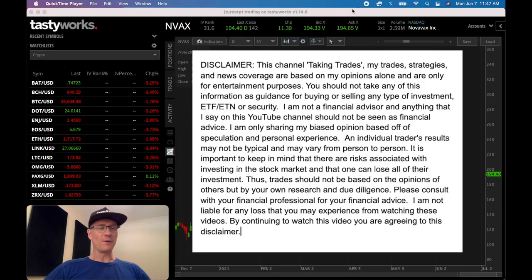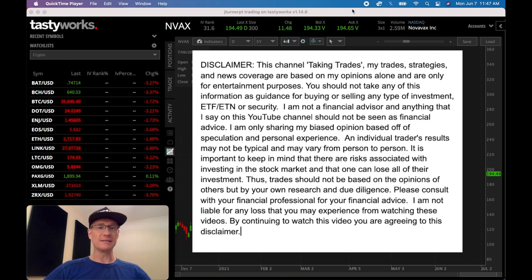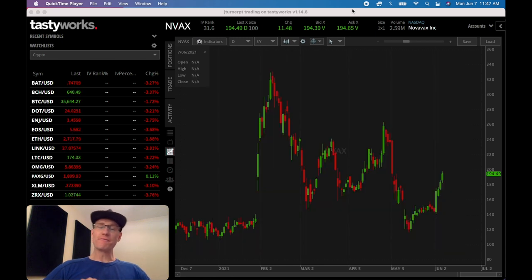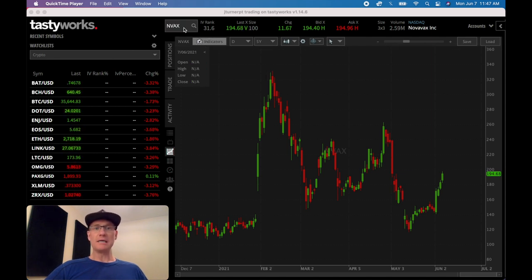Let's dive into the charts and look at the trading platform. I'll show you why I think these two things — volatility and price action — are so important when looking to sell a naked put. We're in the TastyWorks trading platform and I've got NVAX up, and I want to show you why these two things are so important.